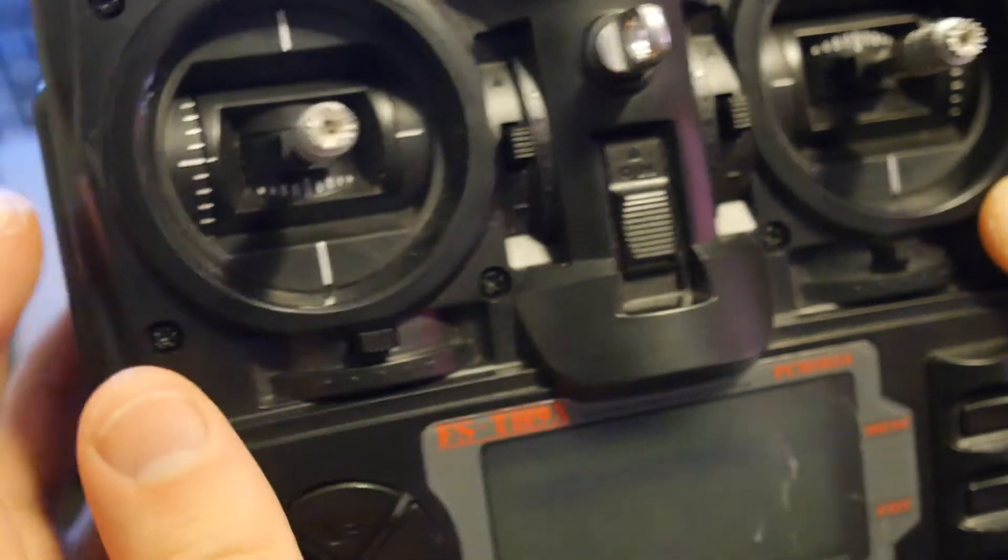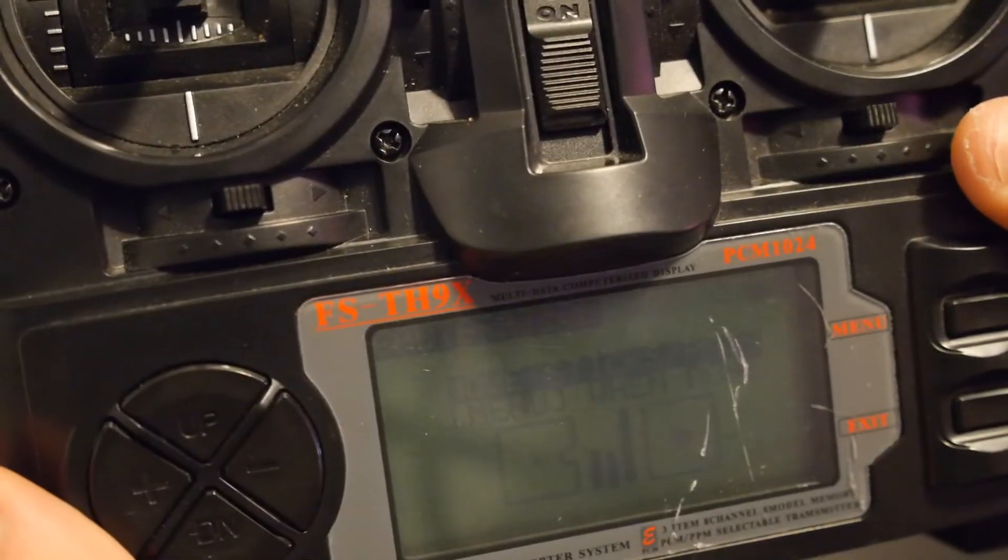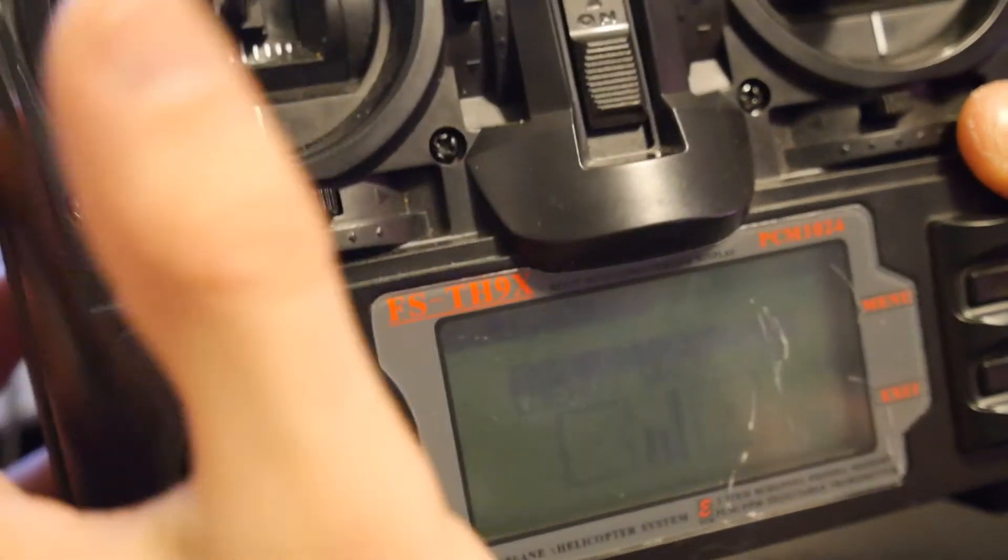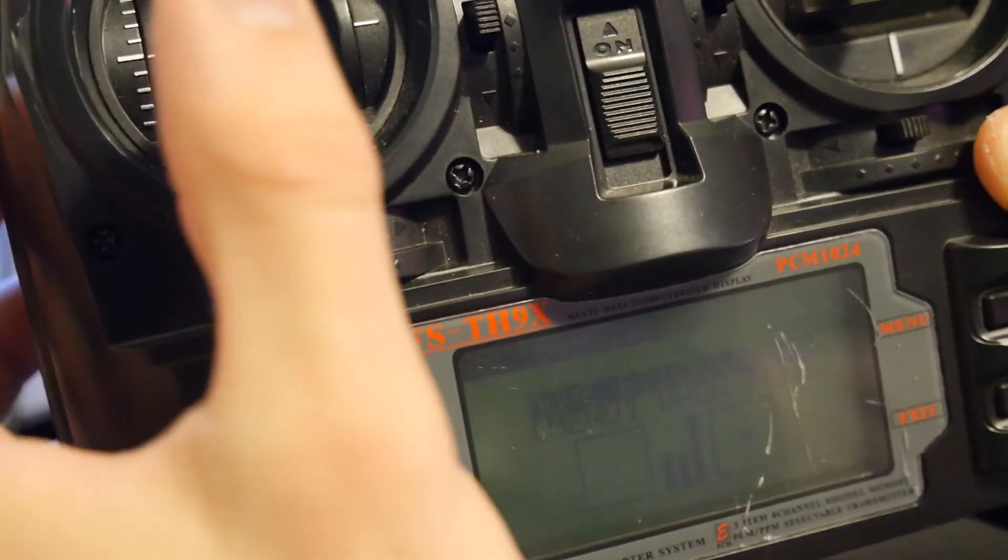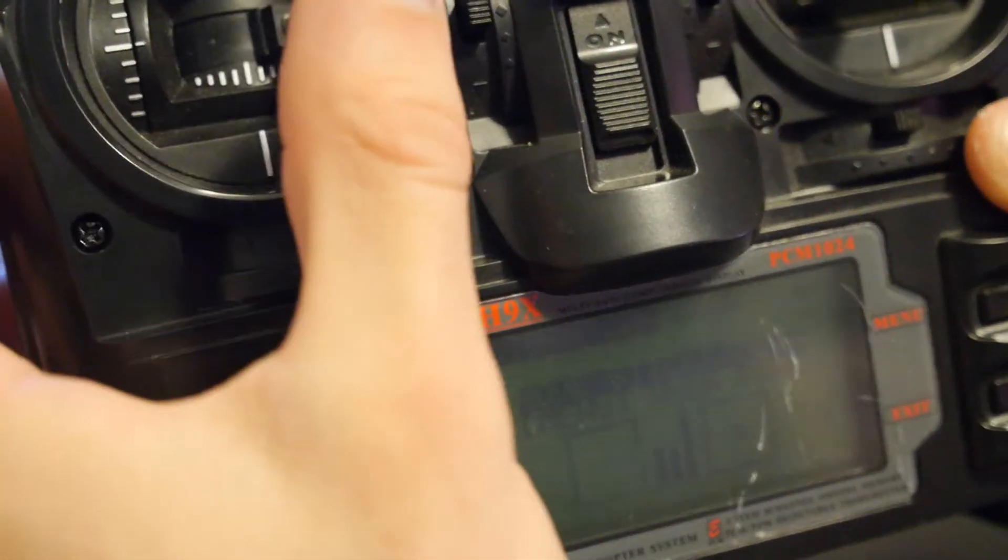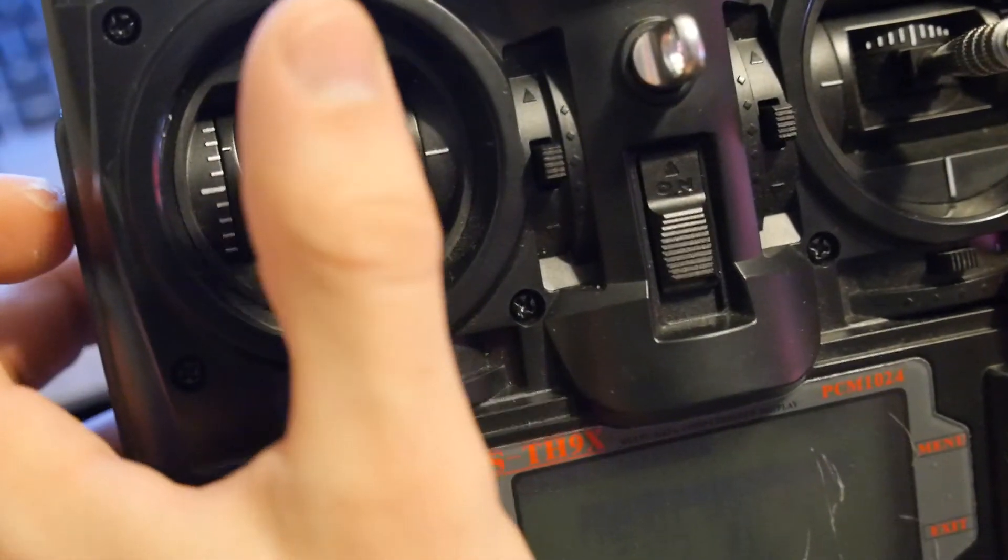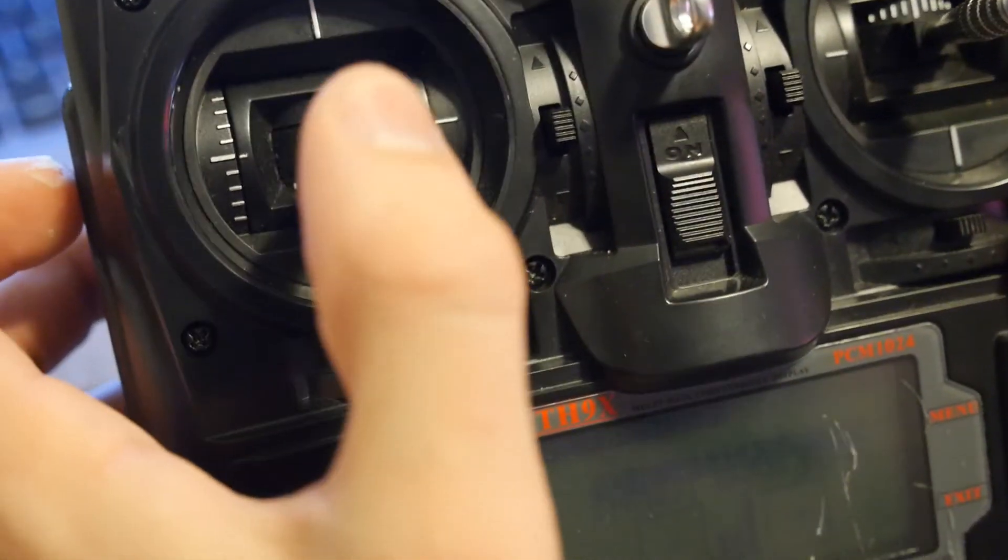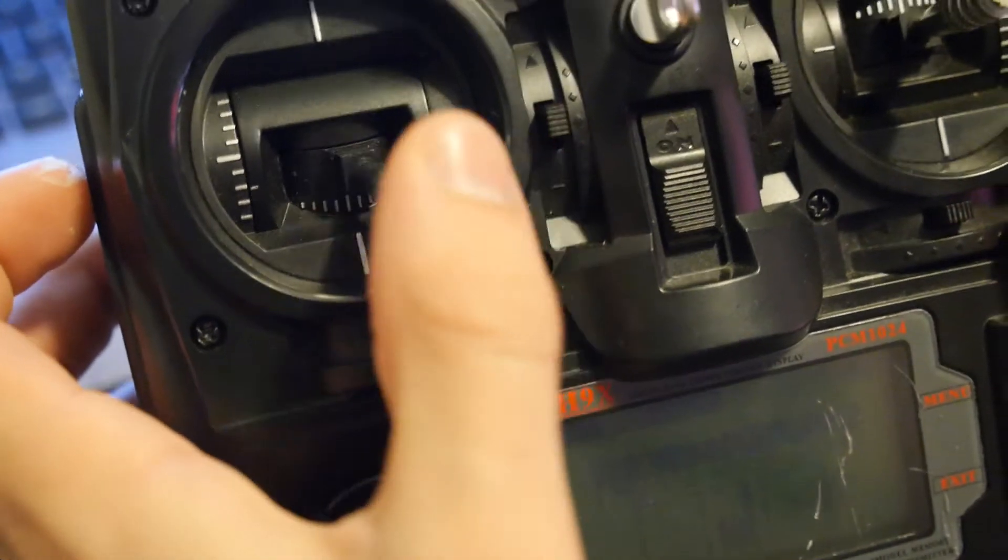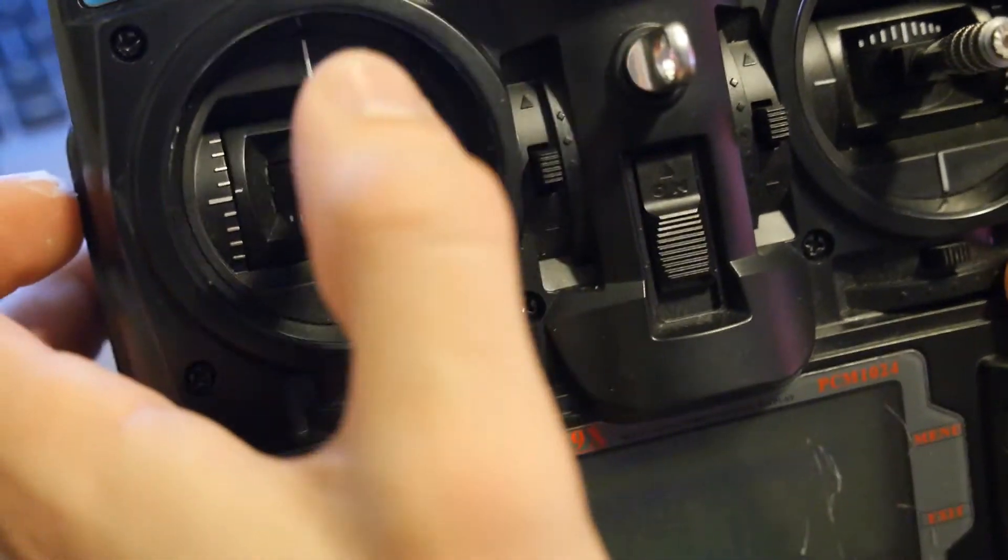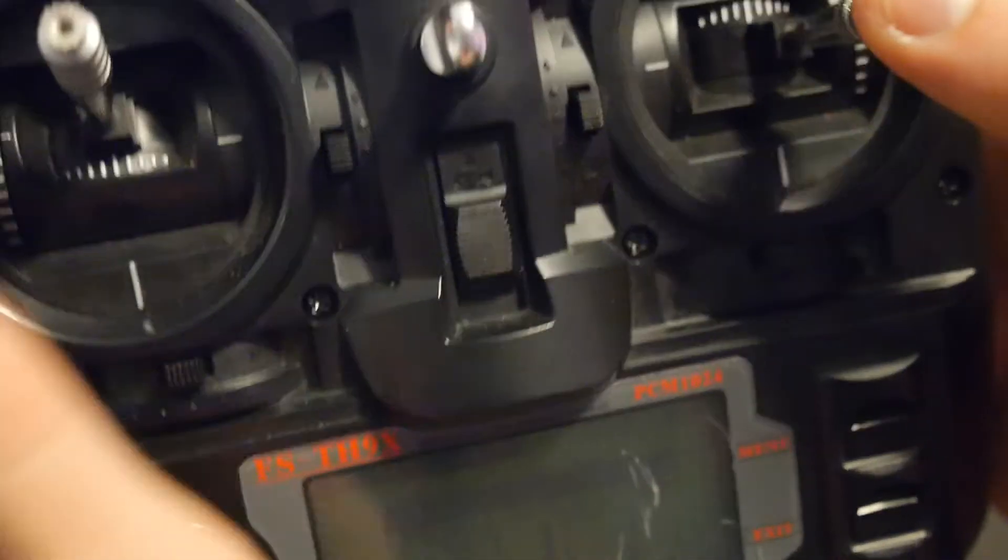So just right there, and we press menu again. Now it's time to move the sticks around. Move them in a side-to-side direction. Try to get the corners too, and do the same thing with the other one. When it's done, return it to the middle.